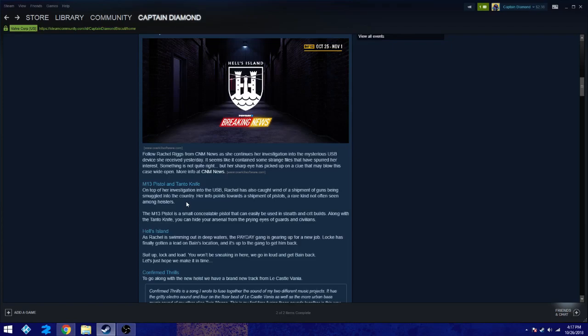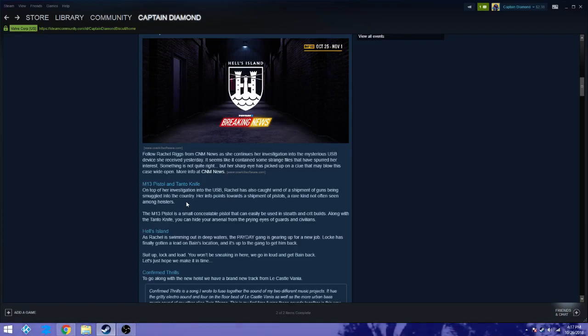The M13 pistol is a small, conceivable pistol that can easily be used in stealth and crit builds. Along with the Tanto knife, you can hide your arsenal from the prying eyes of guards and civilians. So we have ourselves a new stealth pistol that either will be good or bad. I'm not a huge expert on crit builds. I usually combine that with dodge builds. So it could be very well a good pistol. Who knows.